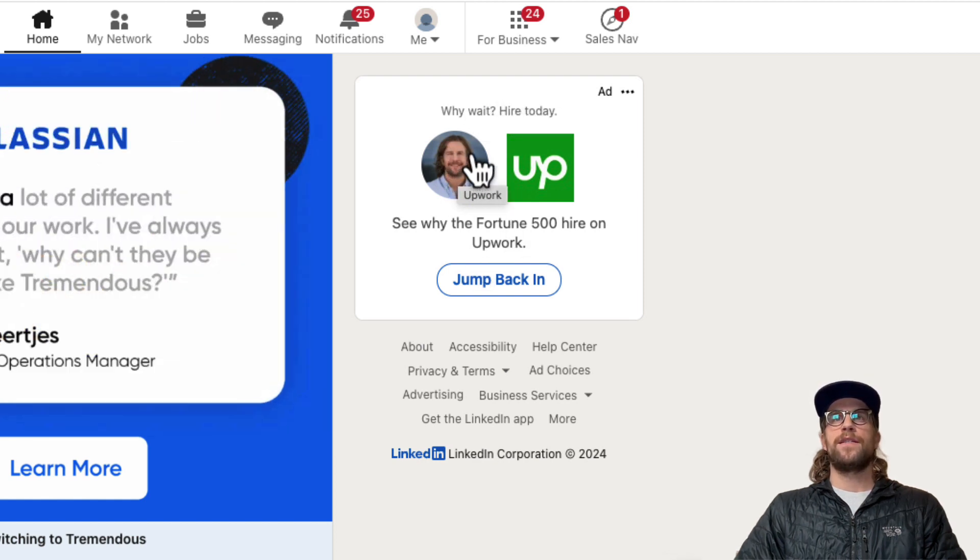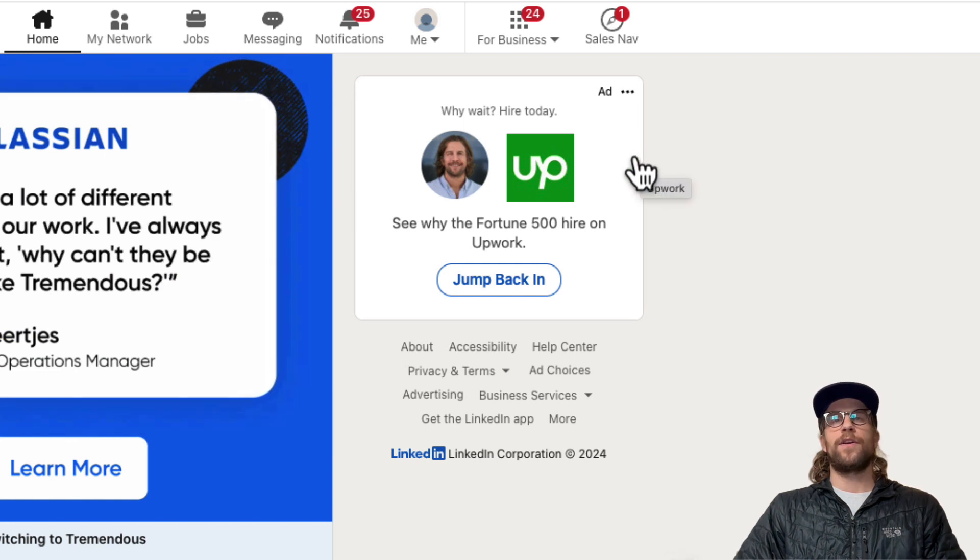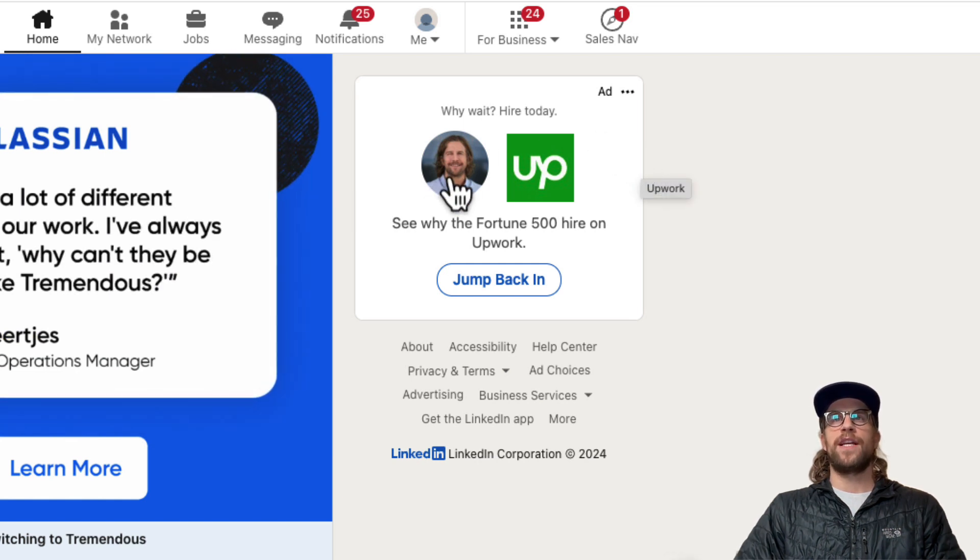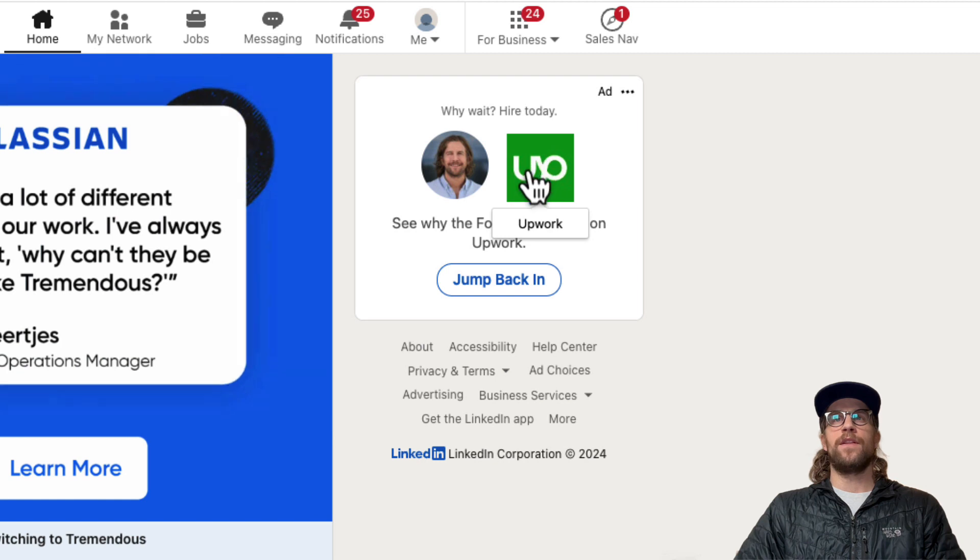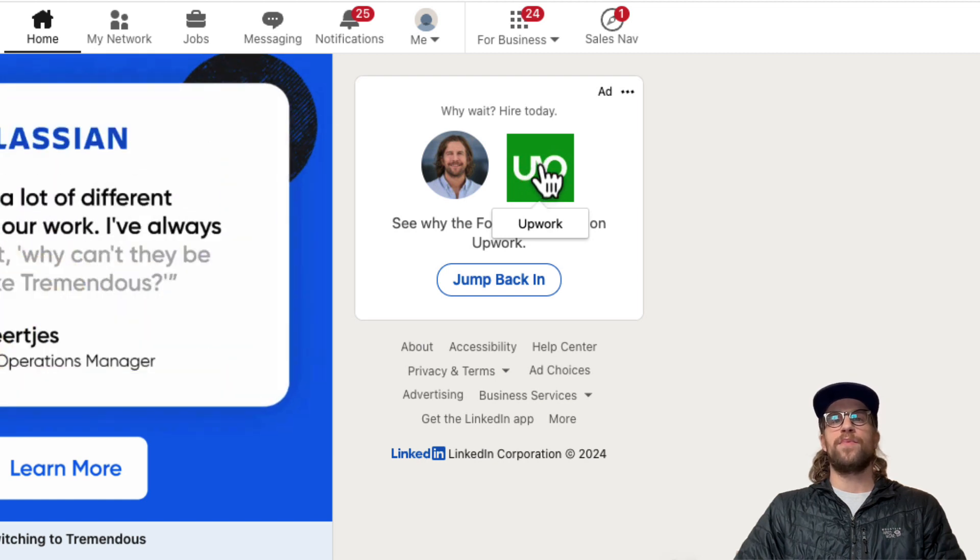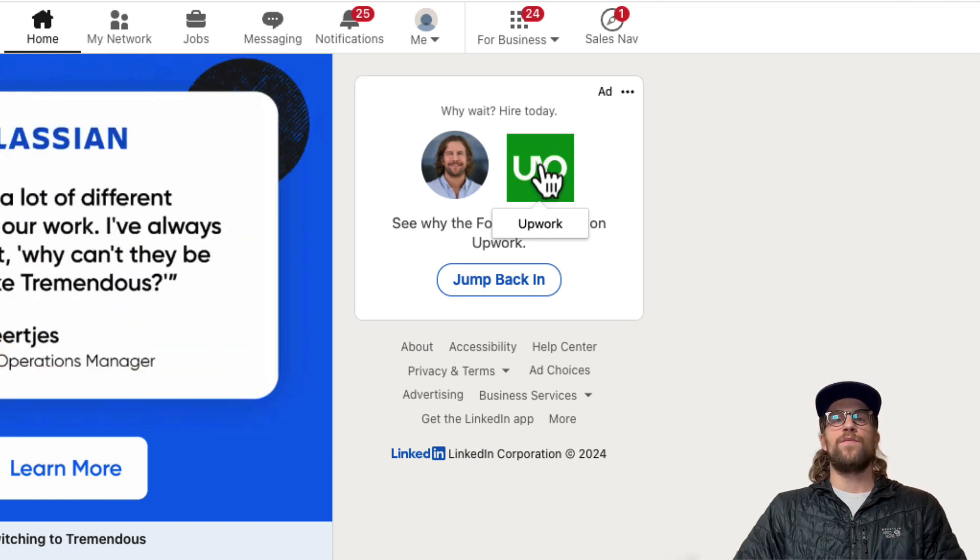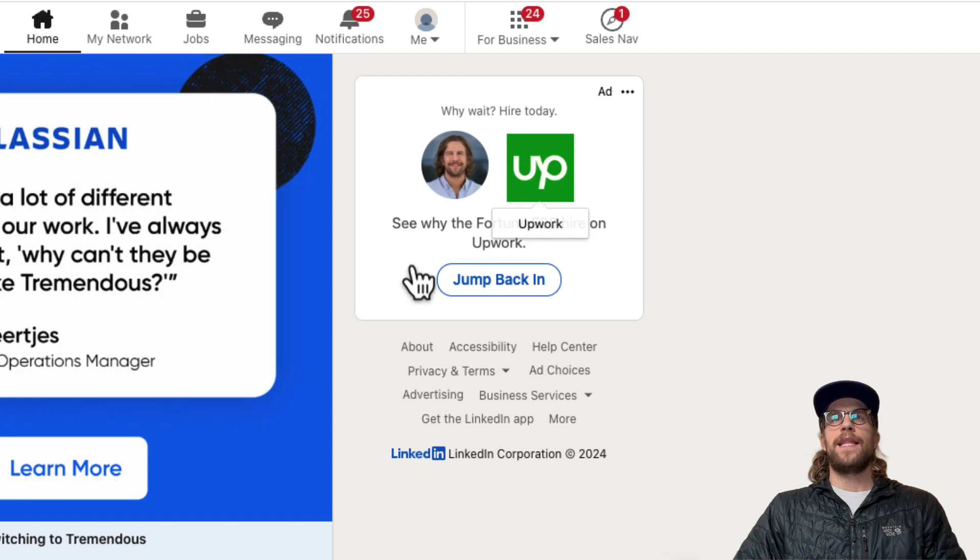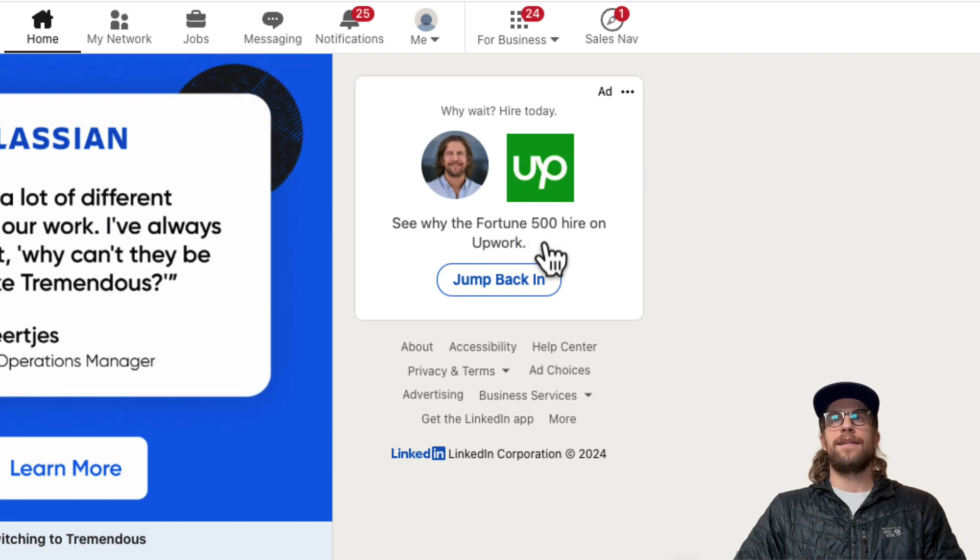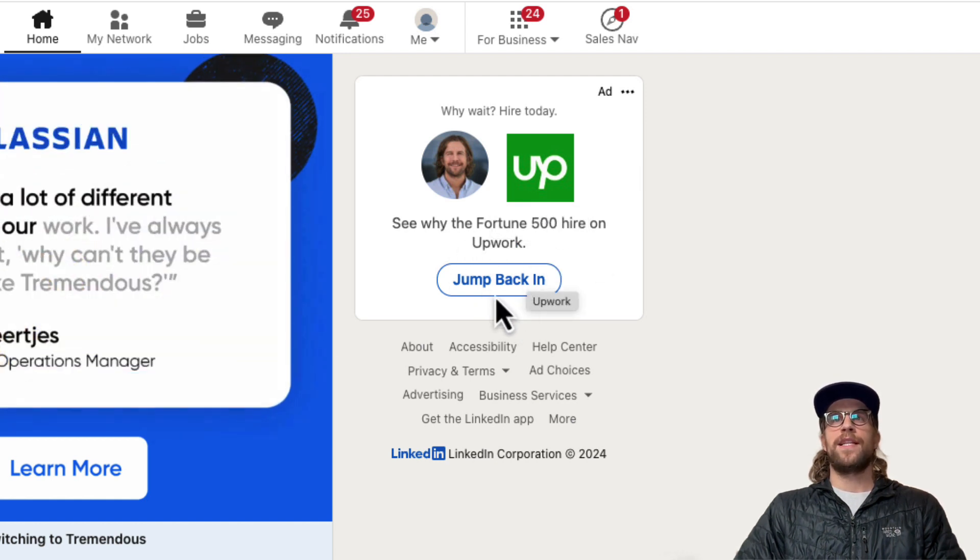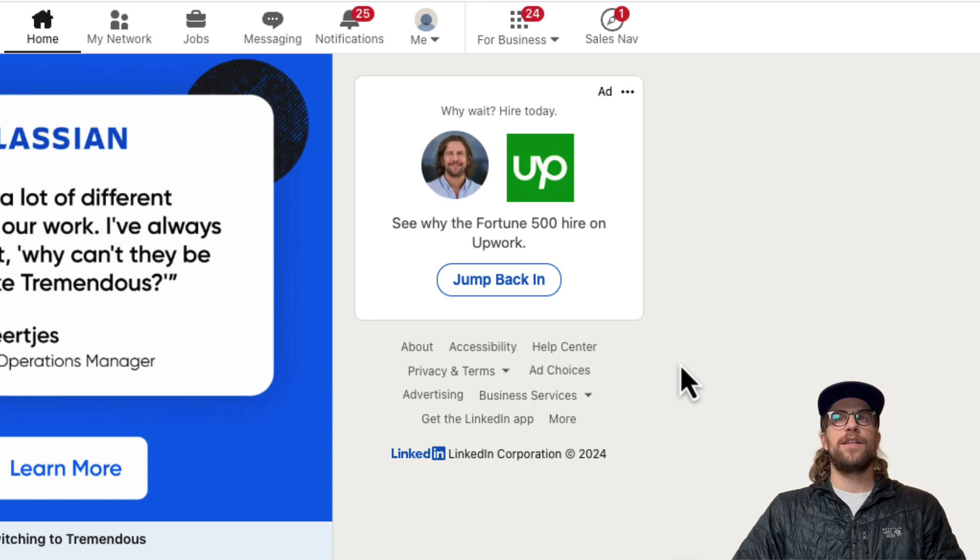This is an ad from Upwork targeting me, so I have my profile image there. Then you can have the logo, the company logo, or you can upload a one-to-one image there. It has the headline text here and then a call to action that's going to click to a landing page. That's the setup of the ad, and I'll show you a couple other examples in my feed.